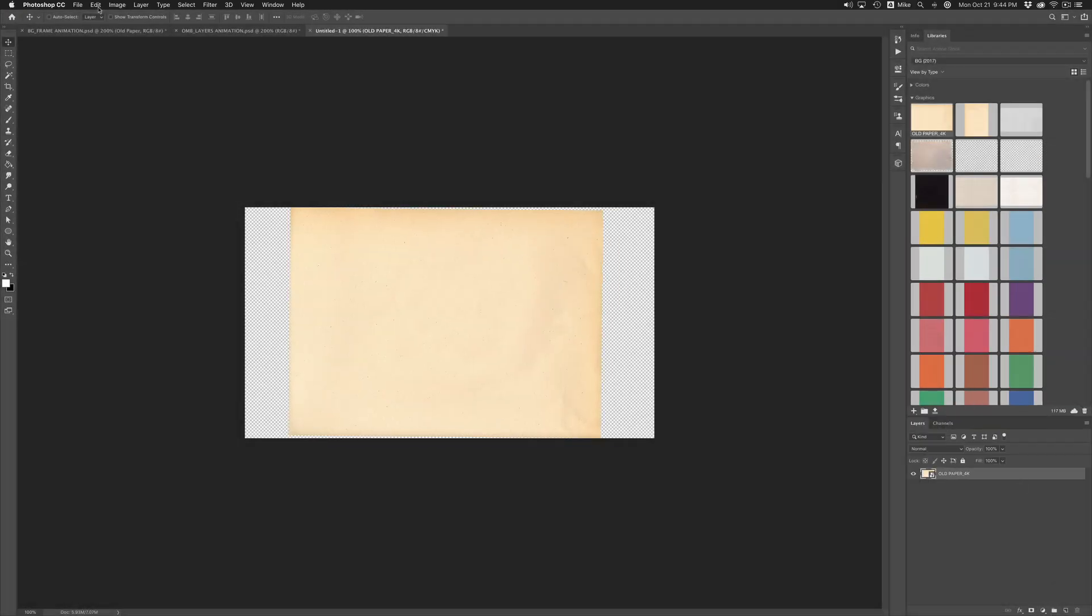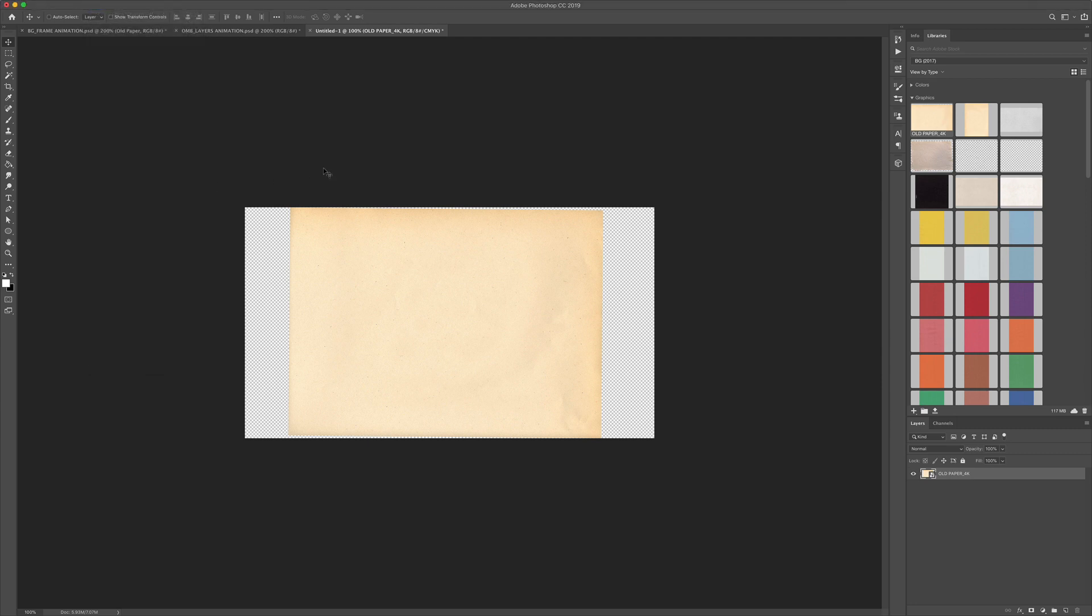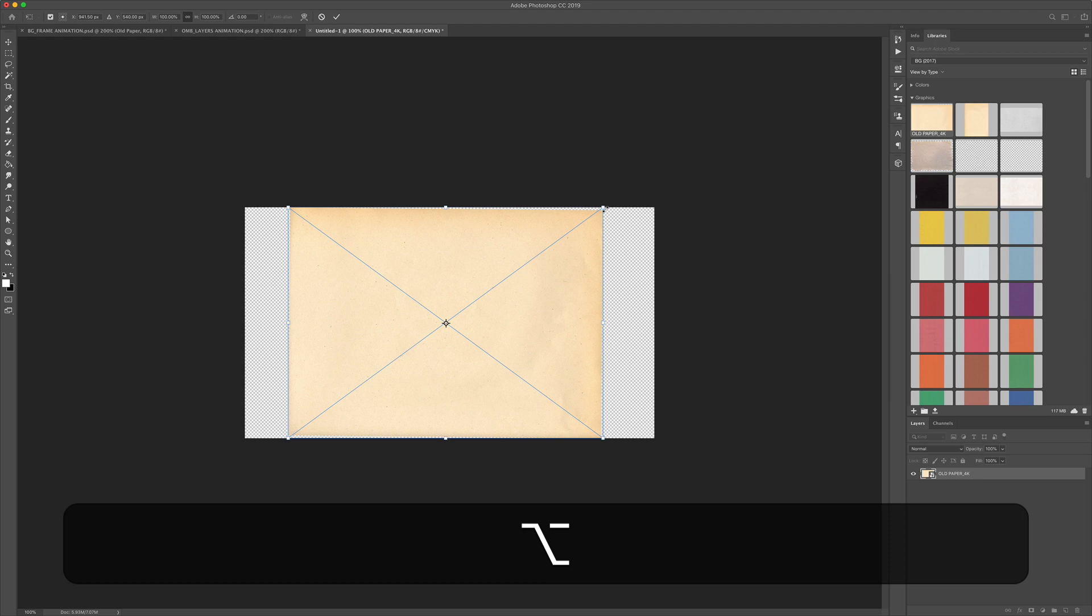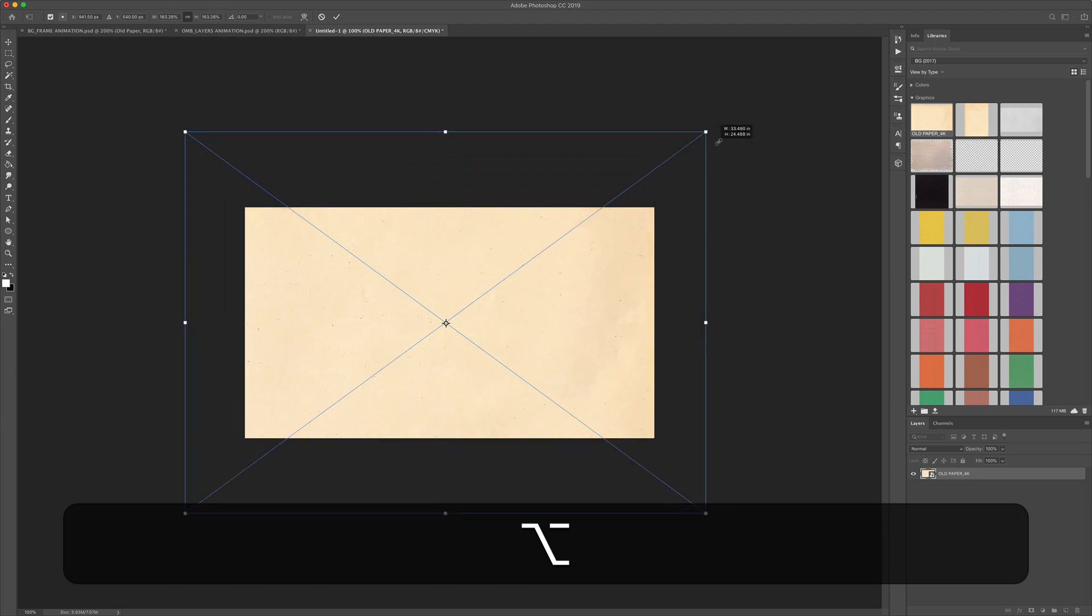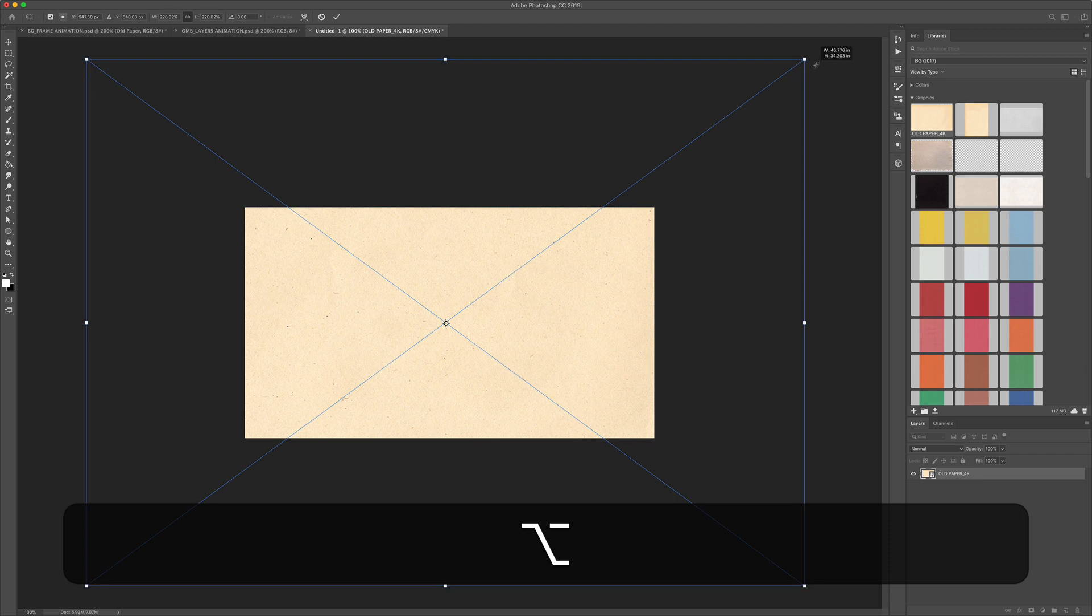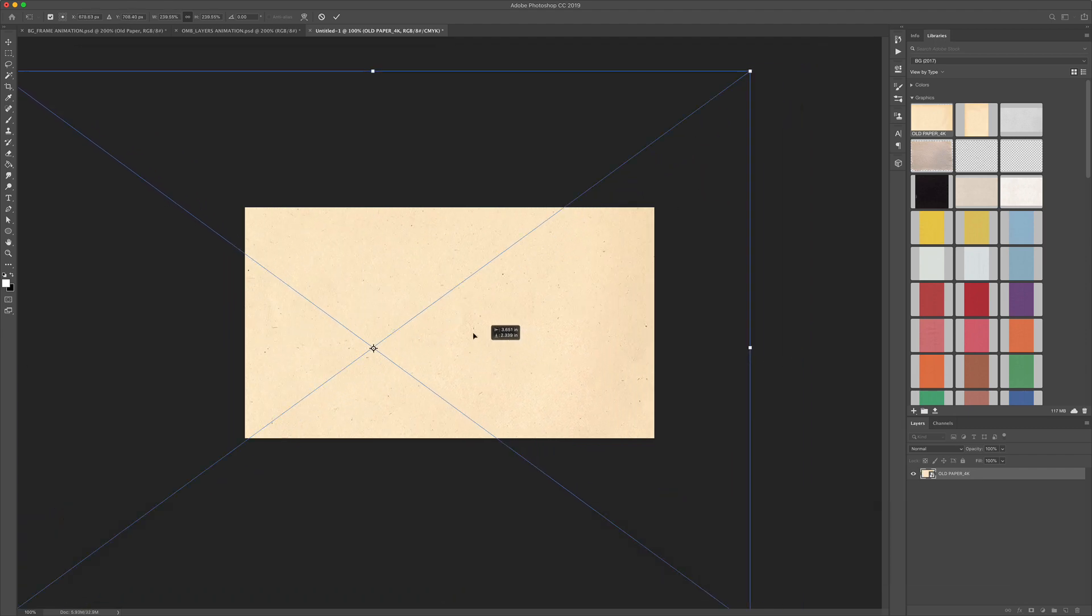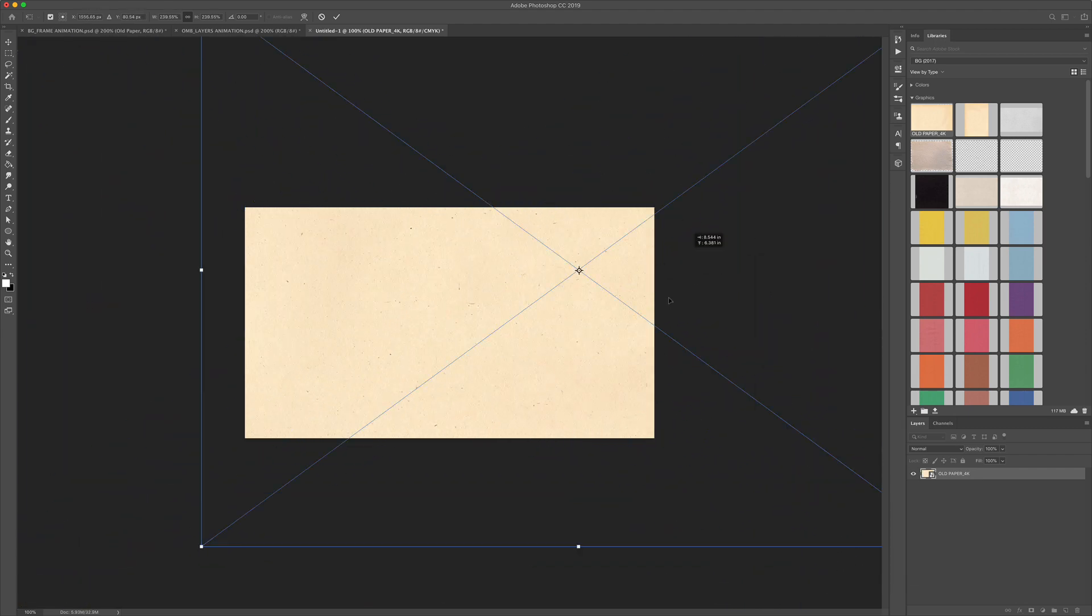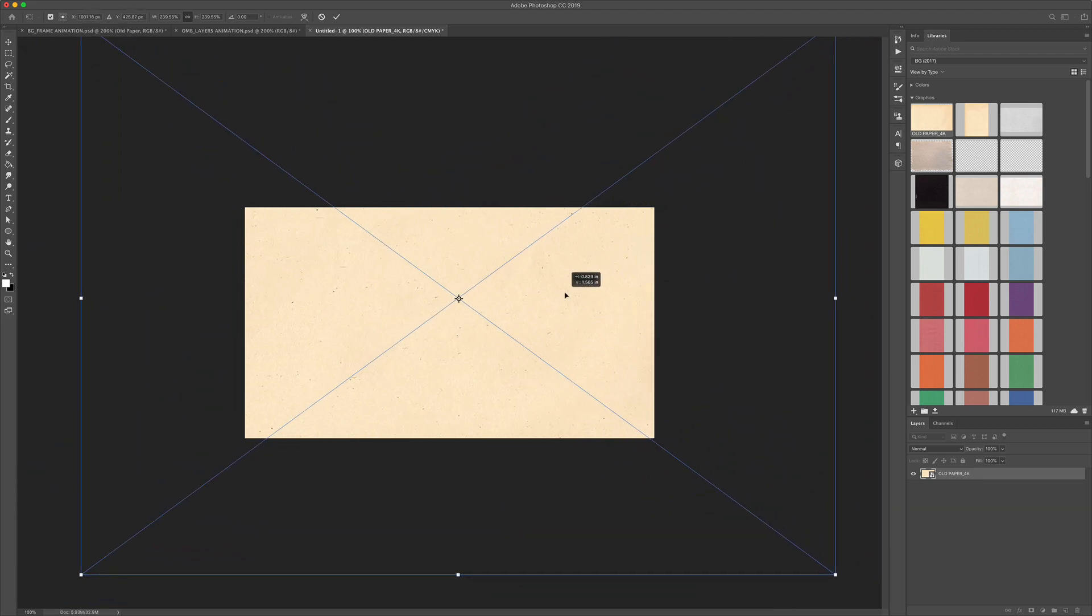Next we need to scale up the texture layer. To do so go to the edit menu and choose free transform or use the keyboard shortcut command T. Hold the option key and scale out proportionally from the center. We want the texture layer of the background to be much bigger than the canvas. Because we're going to be animating this we don't want any transparency to show through so we want plenty of room that we can move this all around.